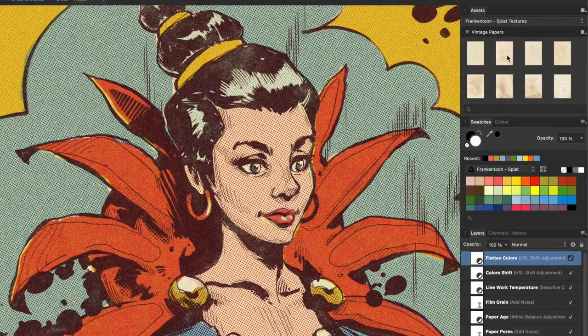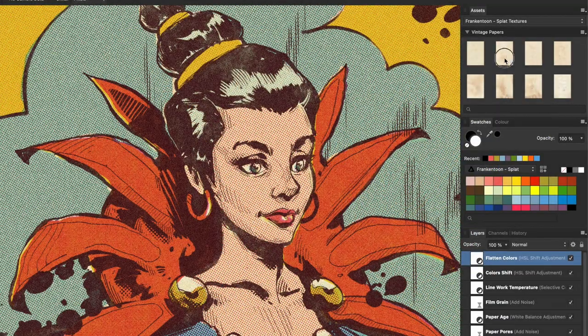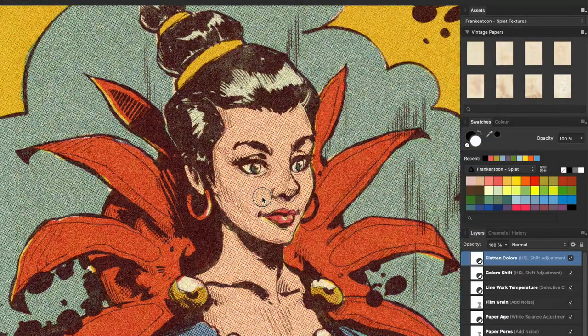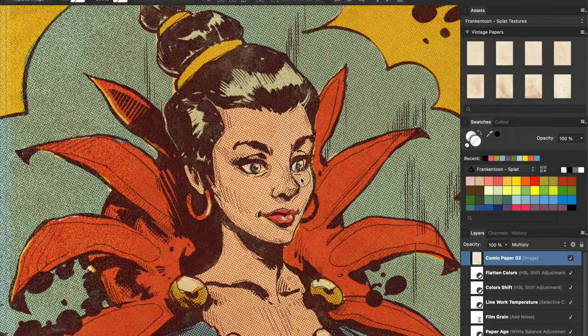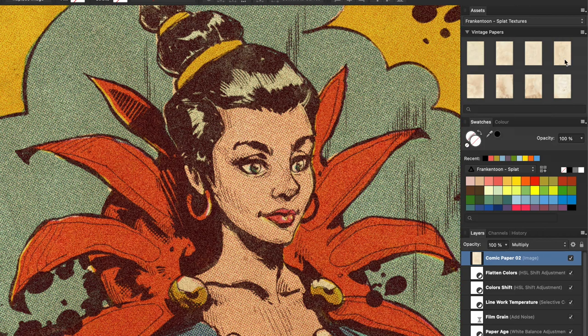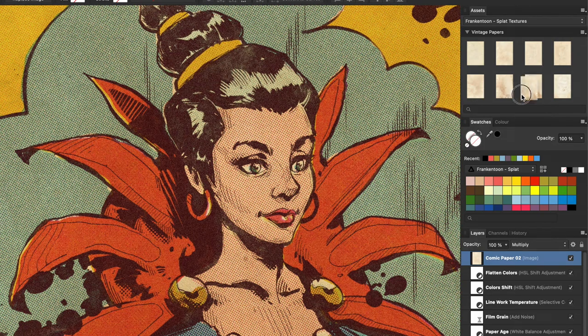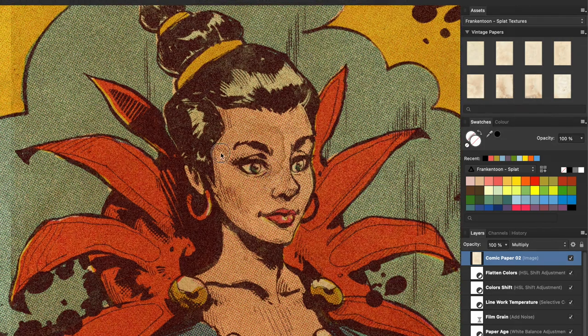You can add one or more textures on top from a vintage paper asset included with the pack as a final touch.